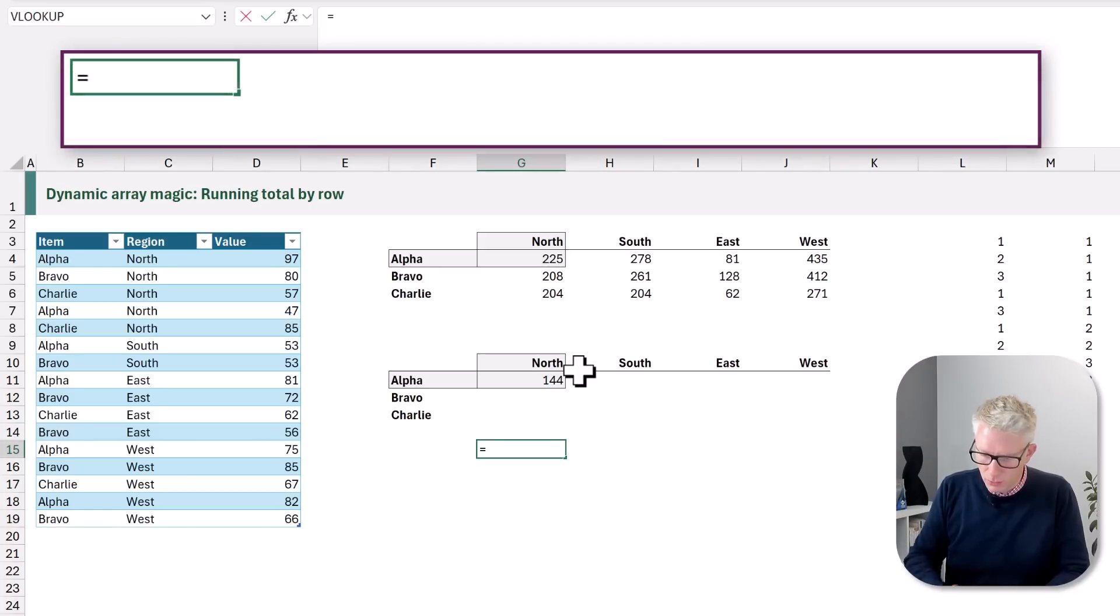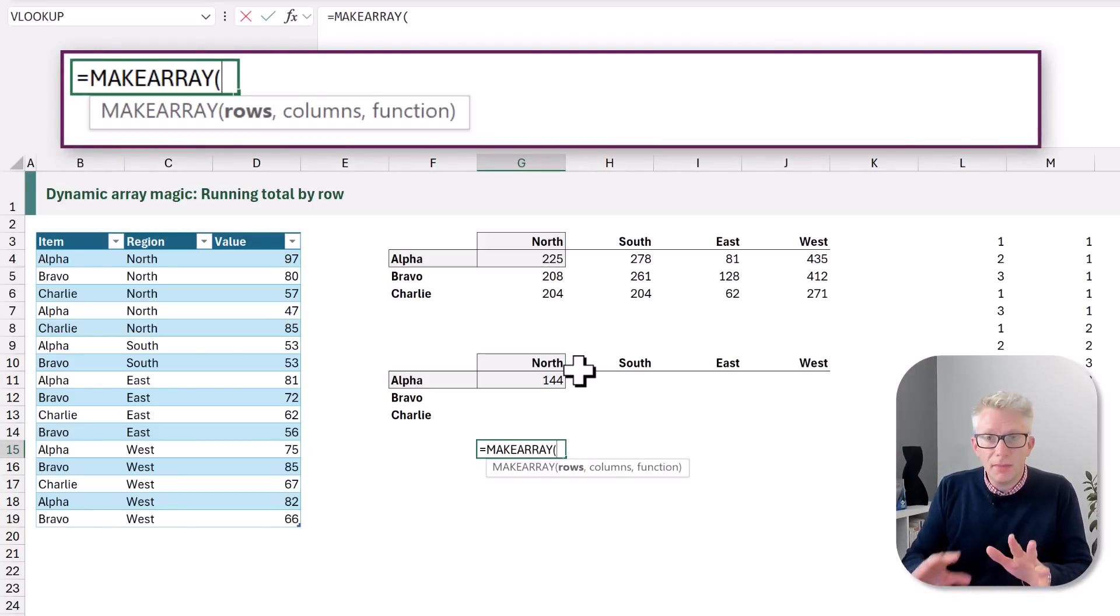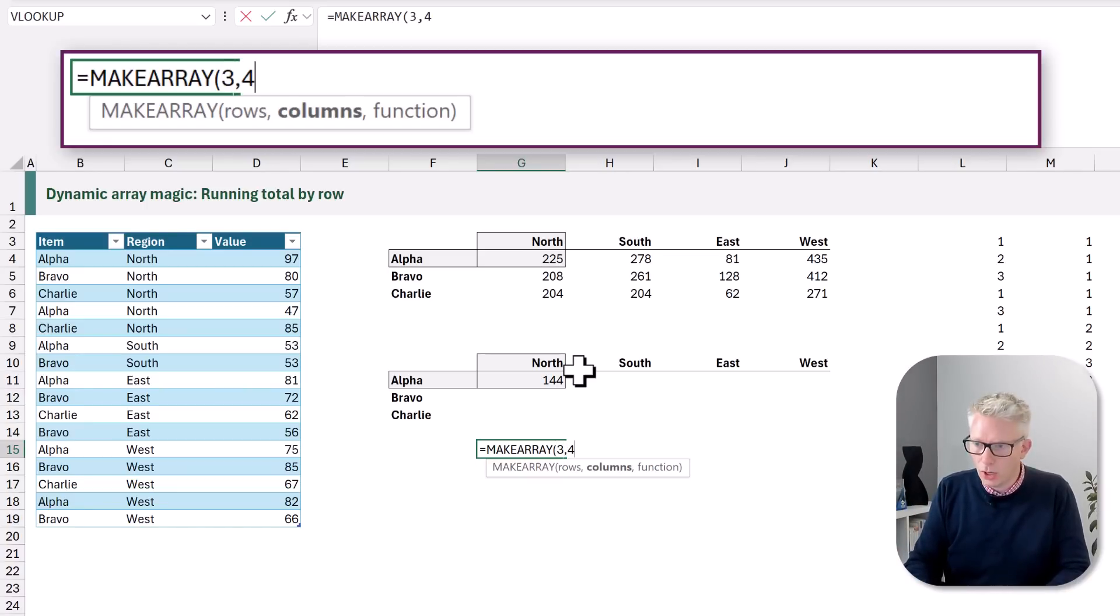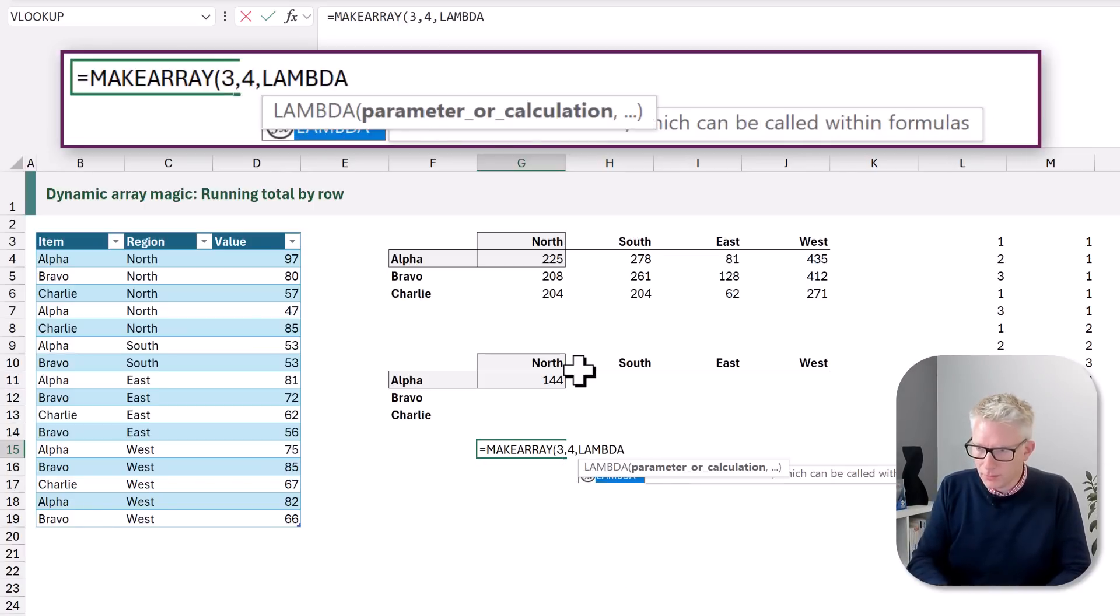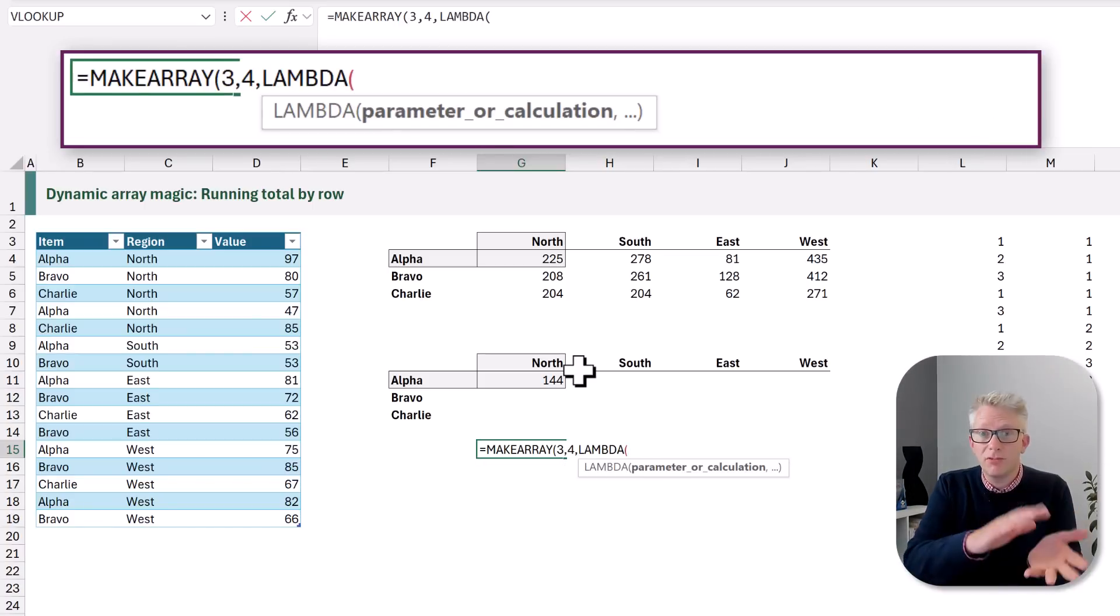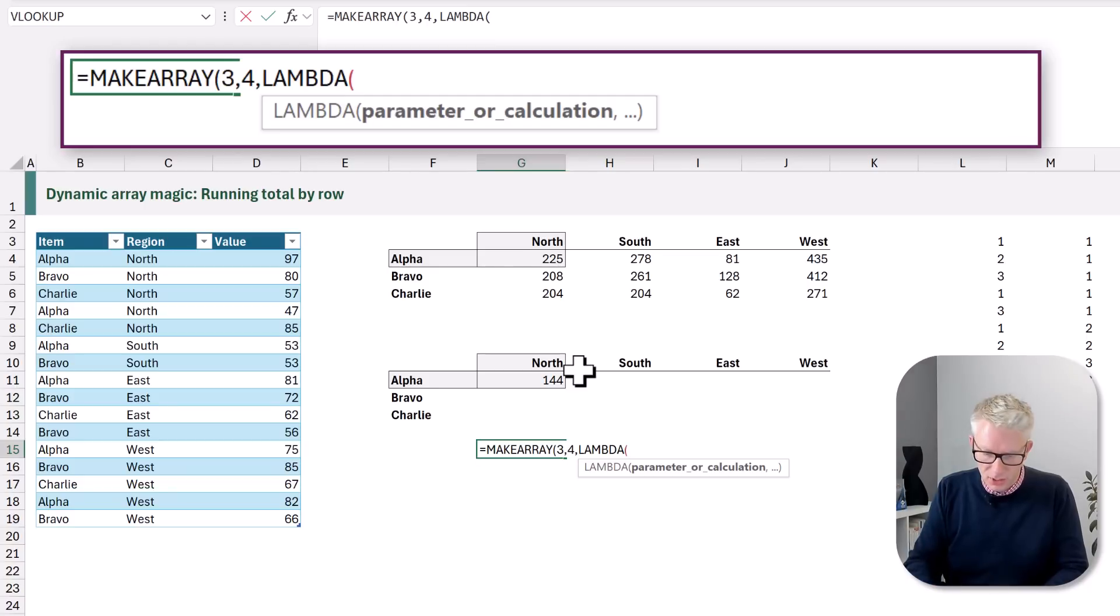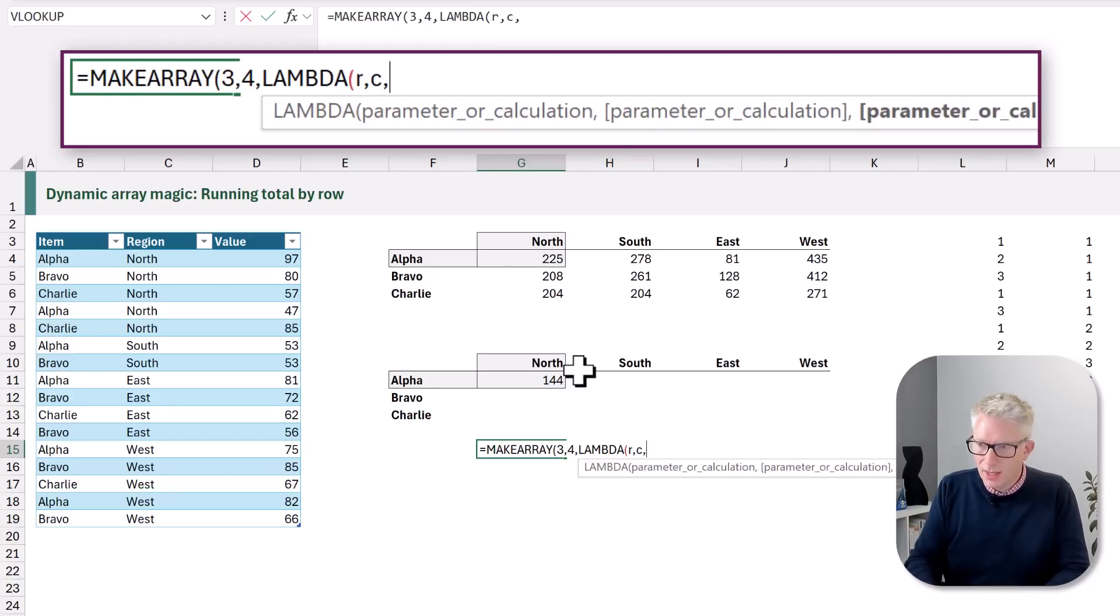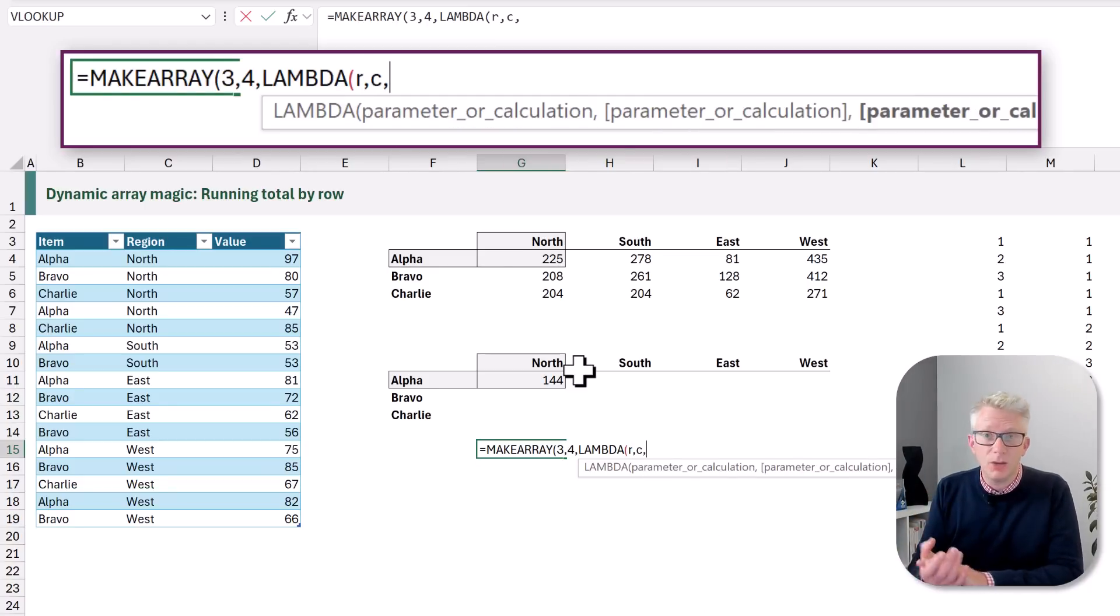So equals MAKEARRAY. With the MAKEARRAY we can determine how many rows we want. So for our example we have three rows and we have four columns. We then use a lambda function and we then have to create the parameters for those rows and columns. So for rows I'm going to use R, for columns I'm going to use C.